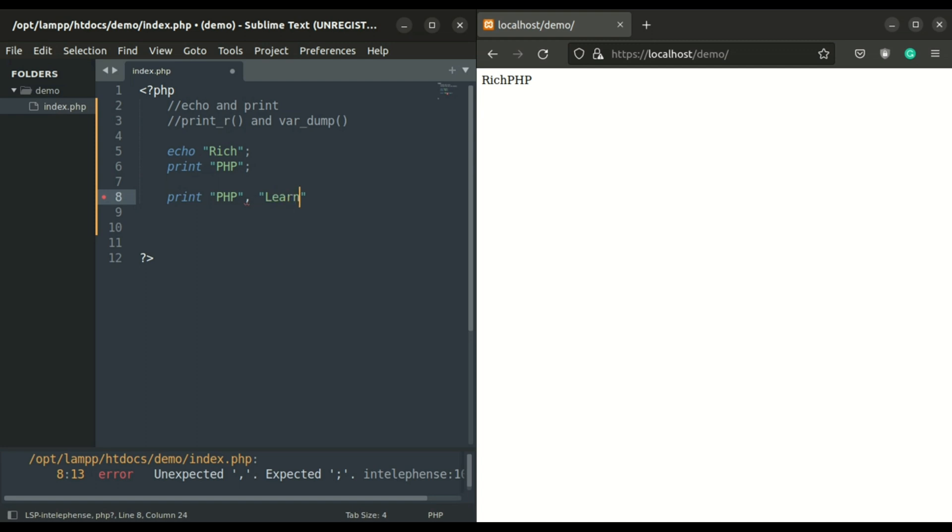Here I disabled error reporting. That's why this does not display an error on the browser, but you can see on the editor it shows an error.